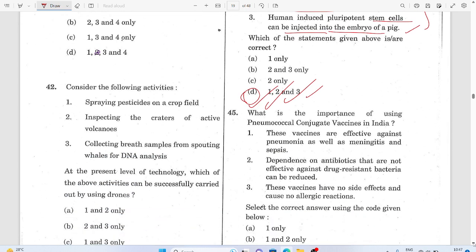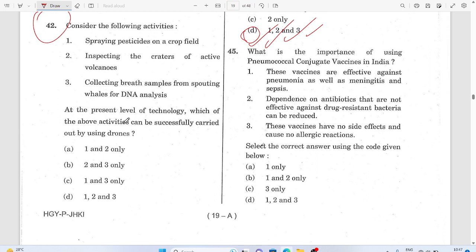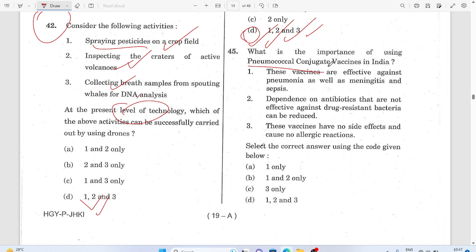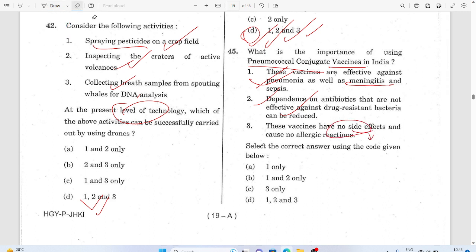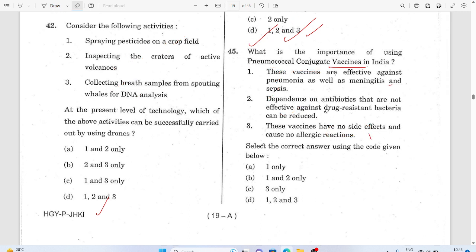Question 42 is application-based — it relates to spraying pesticide in crops using technology. Question 45: Pneumococcal conjugate vaccine in India — it is for bacteria. There is no side effect issue. Statement 3 got cancelled; the answer would be based on the remaining correct statements.